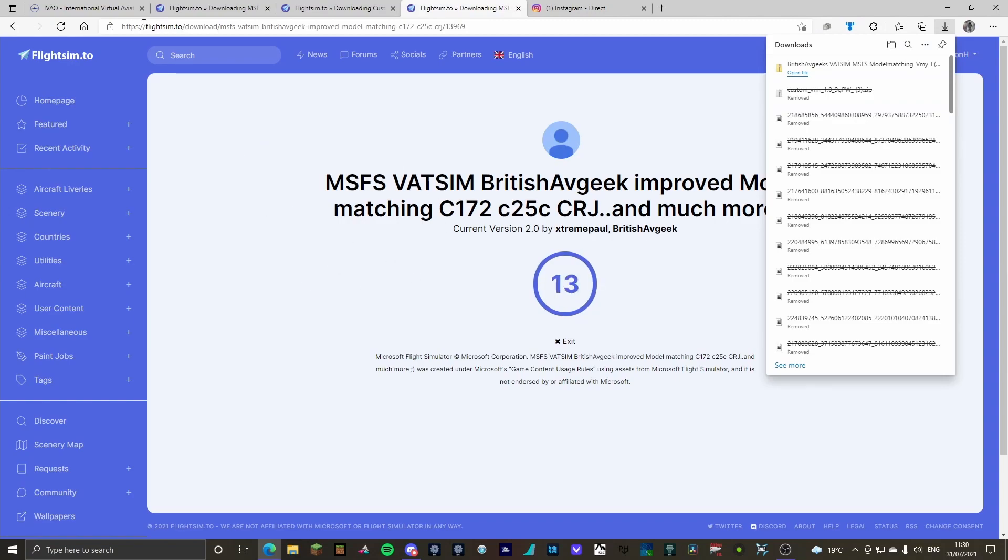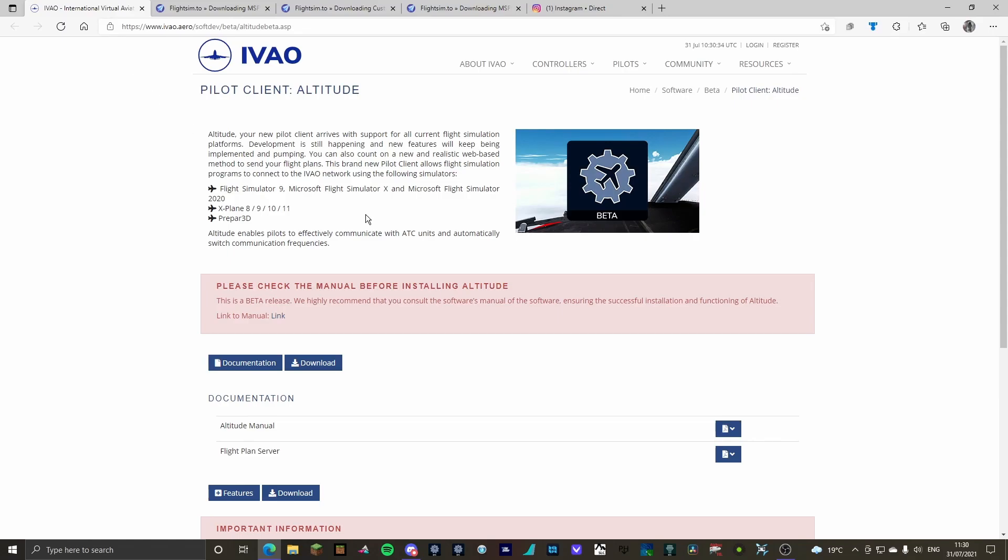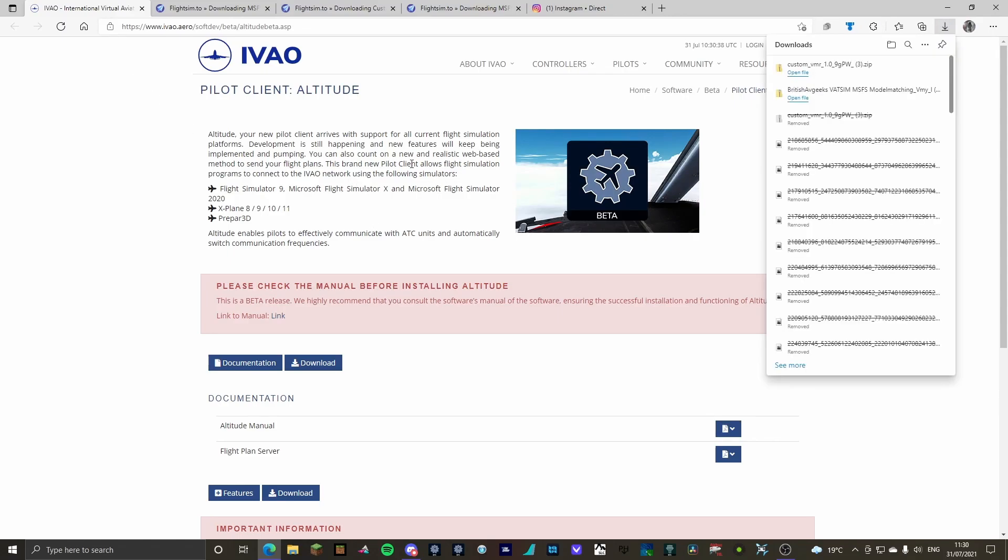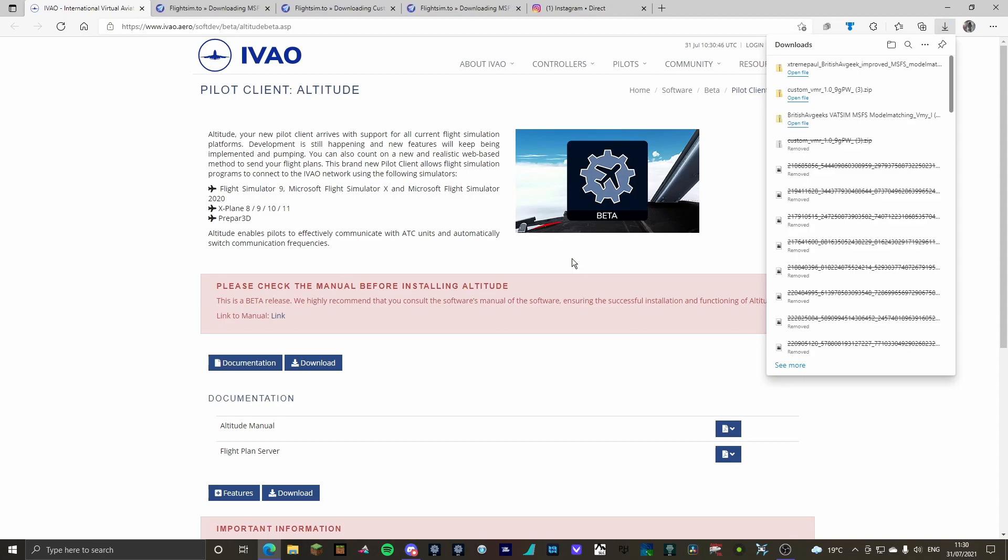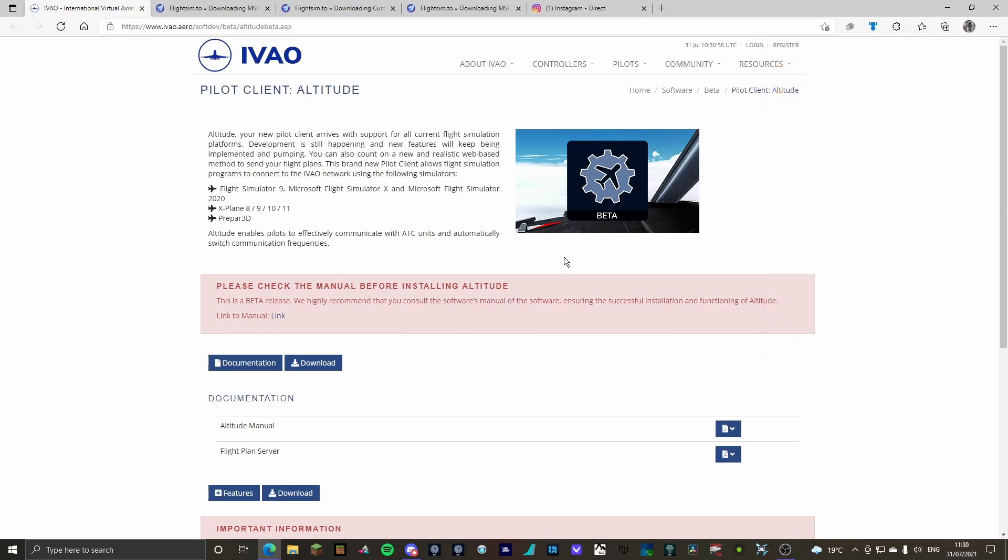So as you can see, I'm on IVAO Pilot Altitude Client. Now, this is only needed for the IVAO Community Package that goes in your Community folder. You can completely delete this after if it makes you feel better, but it doesn't take up much space so you might as well just leave it.